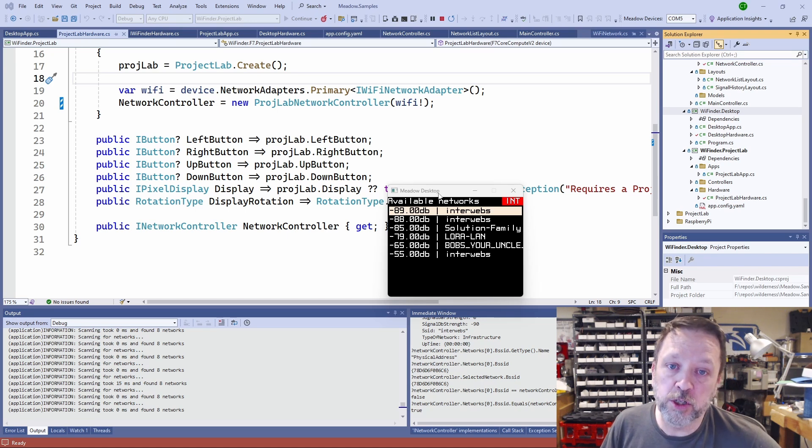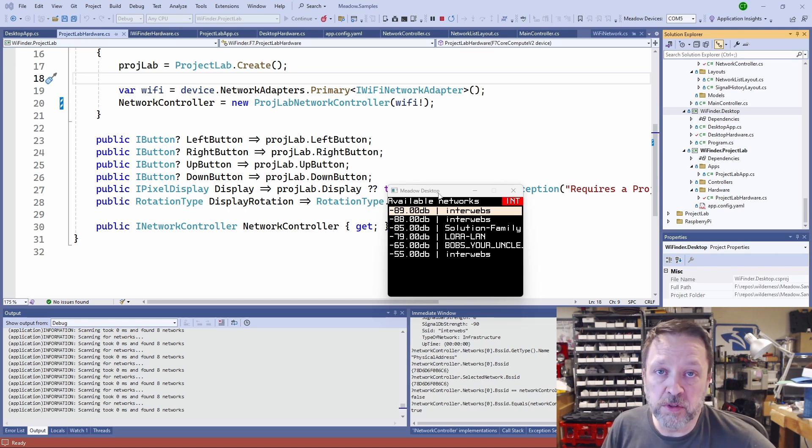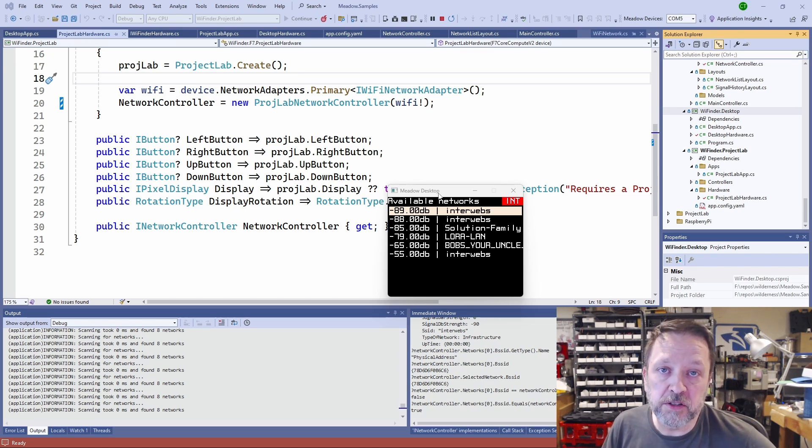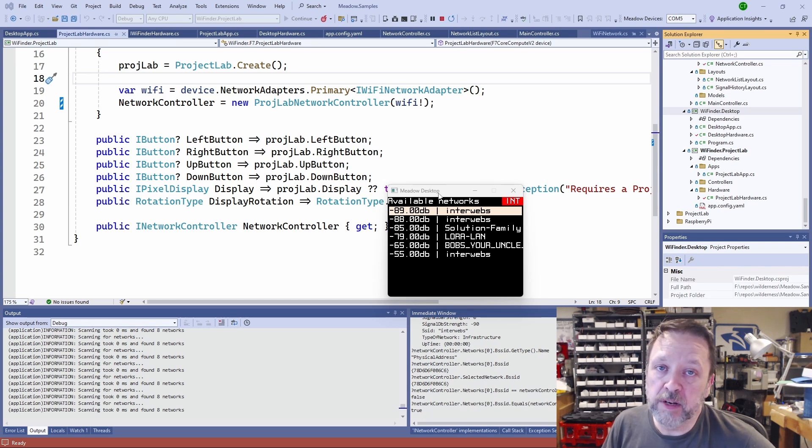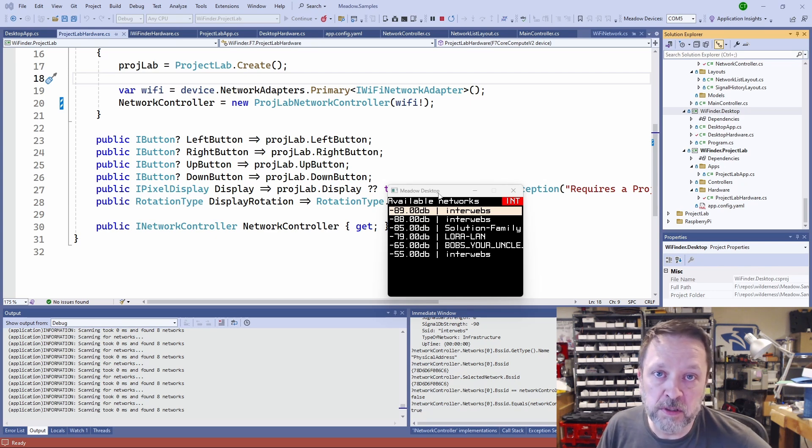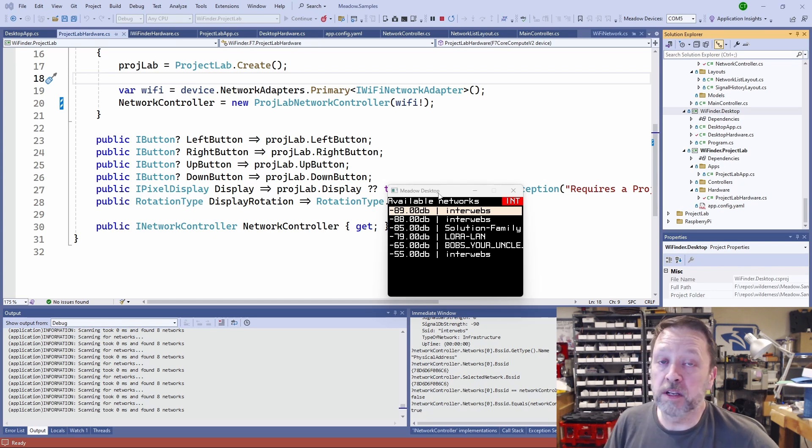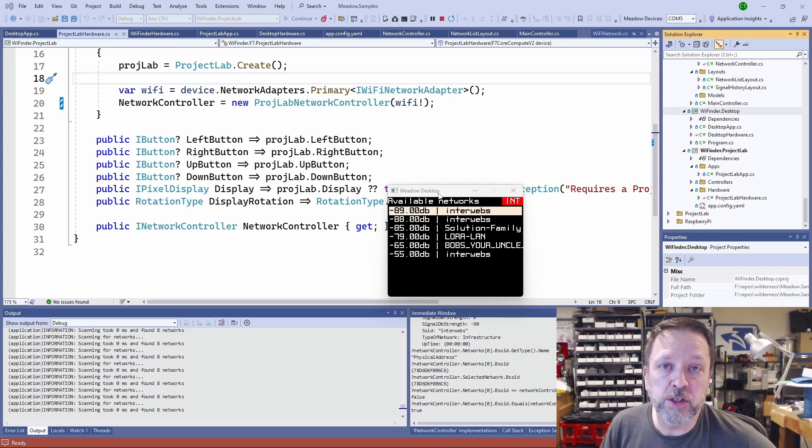This code is open source, I'll put a link to it down in the description. Hopefully you found this interesting or at least useful. That's all I've got for today. Thanks for watching.